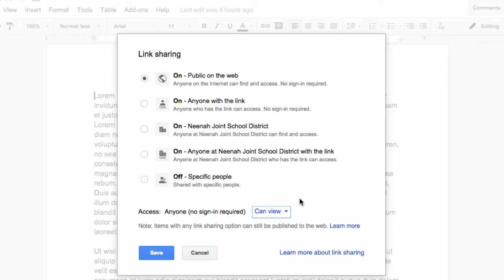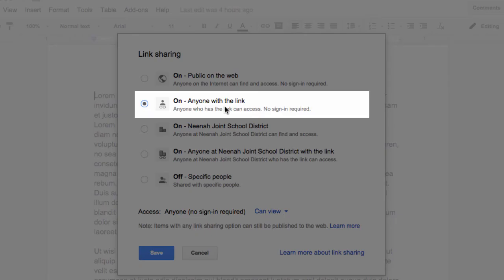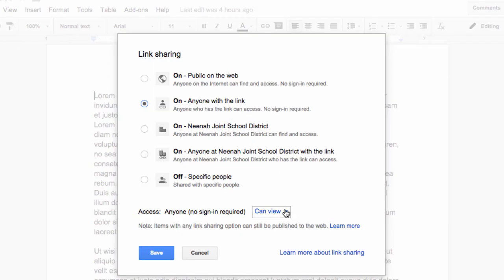Next is anyone on the web that actually has this specific link. So if I wanted to share a collaborative file with parents or other teachers, this would be the choice I would use.